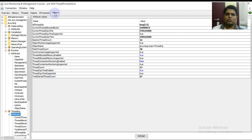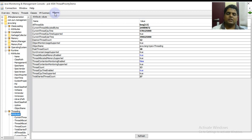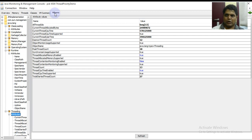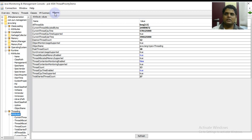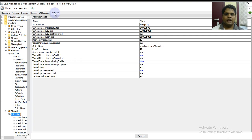This video was all about the JConsole application and how you can run through a currently executing program and see all the details related to it. How we can categorize the memory, the threads, the classes, and VM summary. It gives us an application GUI interface to view all the details. Do keep liking and subscribing to Hashtag Ine for more multithreading related topics. Stay tuned and bye for now.